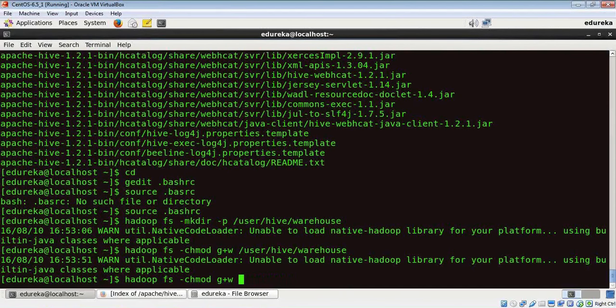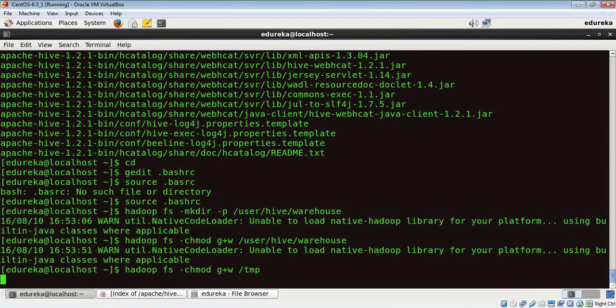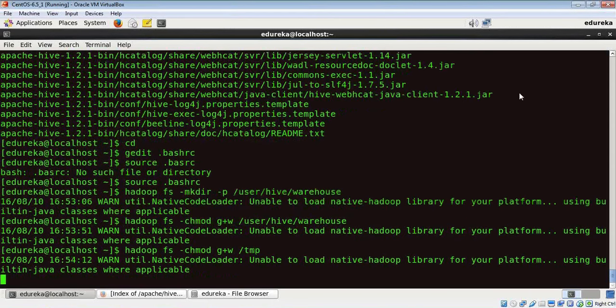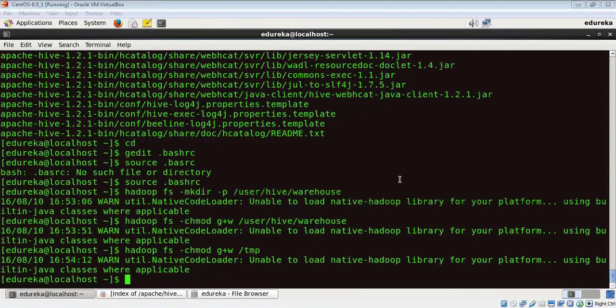The final step is we need to update the path of Hadoop in Hive's configuration file.